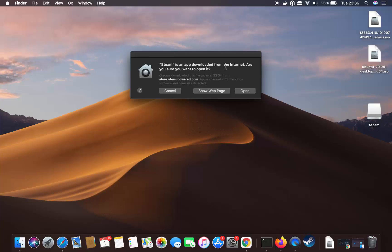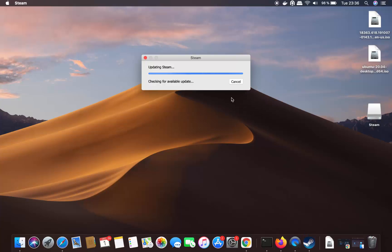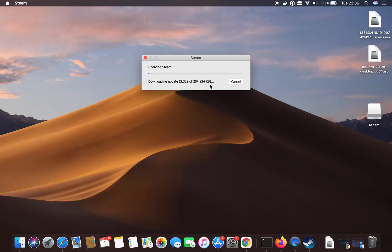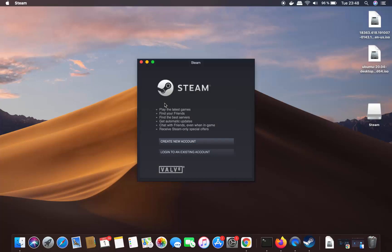The first time you start Steam it's going to show you a message which says Steam is an app downloaded from the internet — are you sure you want to open it? Click on Open, which will start the download of the essential Steam-related files and then install Steam on your Mac.